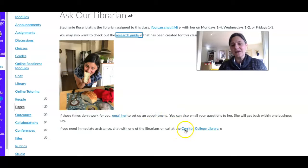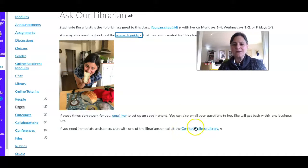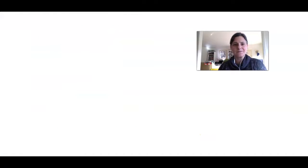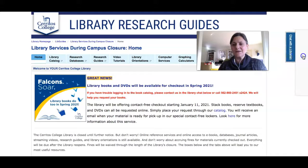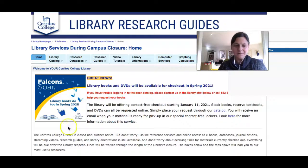If you ever need help right away, you can click this link right here and it'll take you back to the library's home page. Then you can click this little button on the right and it'll open up a chat where you can talk to one of the librarians that is on call.